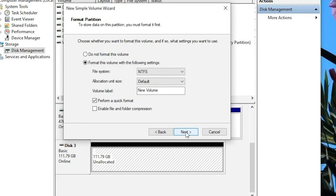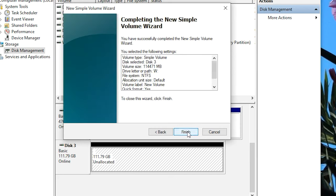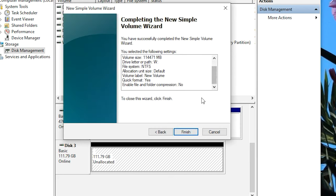In the next section, we'll format the drive with all the default settings. NTFS File System, Default Allocation Unit Size, and leave the volume label as New Volume. I've got Quick Format checked off, and I'll leave File and Folder Compression off for now. Confirm the details and click Finish.